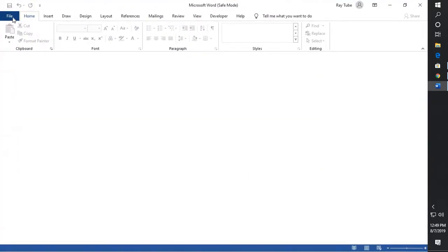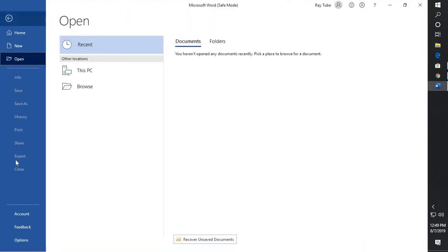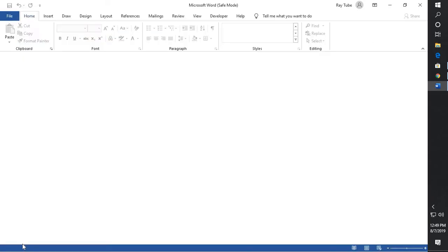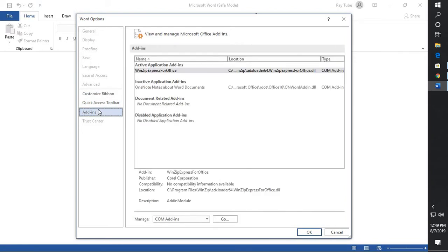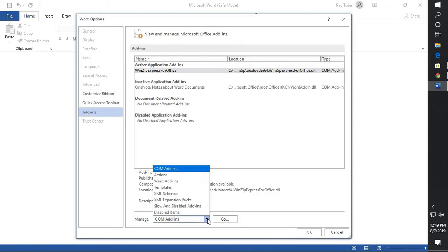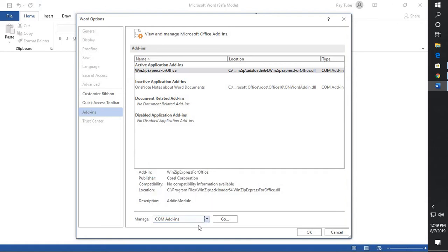Once you open up Word in safe mode, you will have to go to File, go to Options. Under Options, you will see Add-ins. You will have to click on Add-ins.